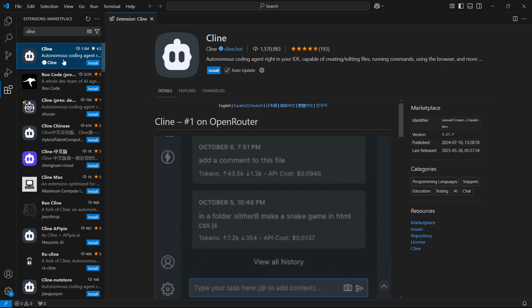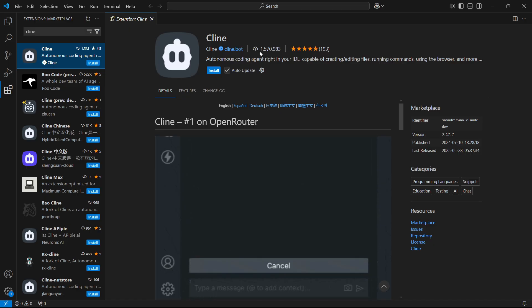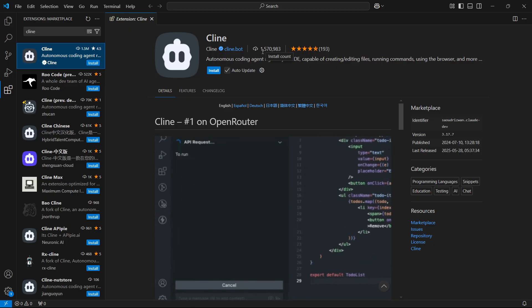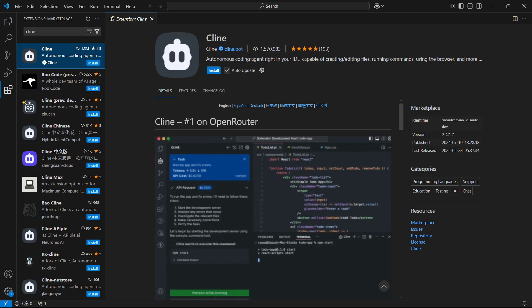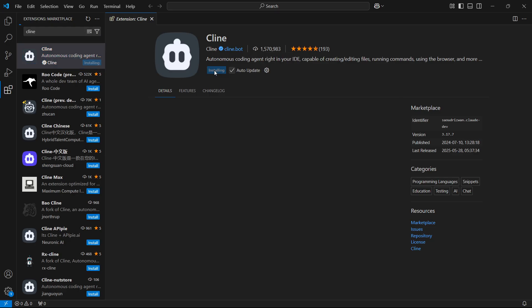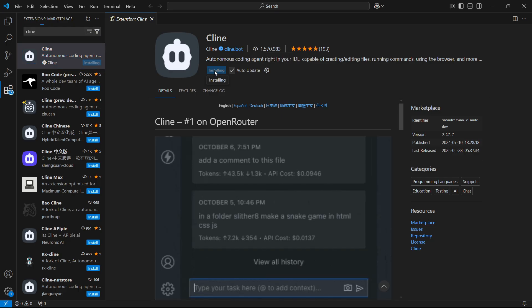So click on this, and you'll know it's the right one because it's verified and it has over one and a half million users. Once you're over here, click on install, and it's going to start installing.